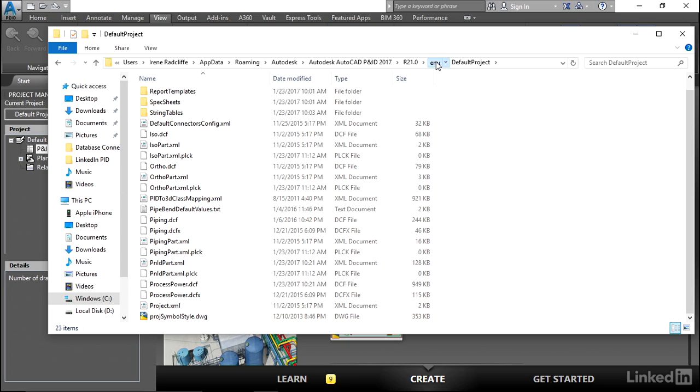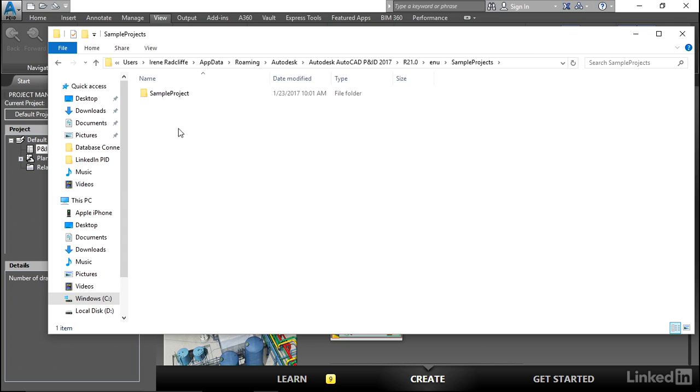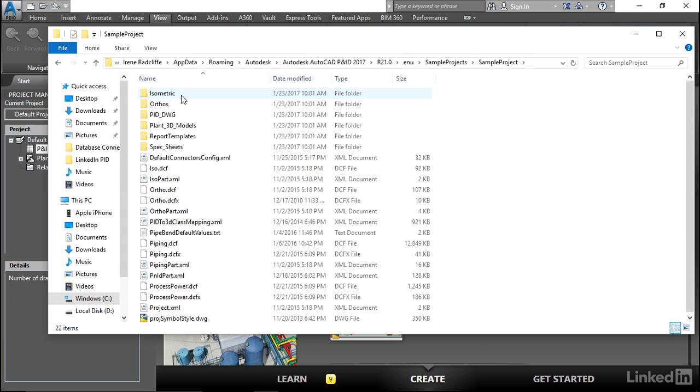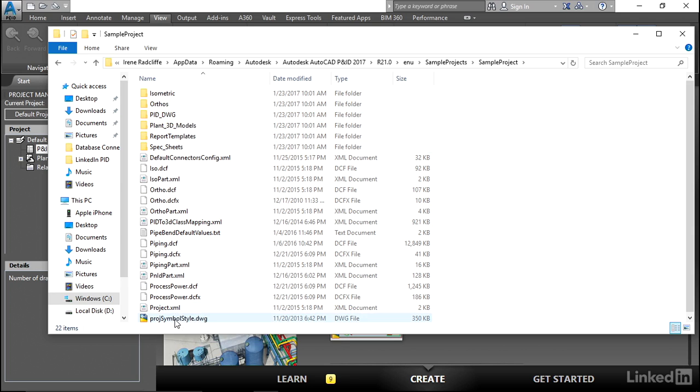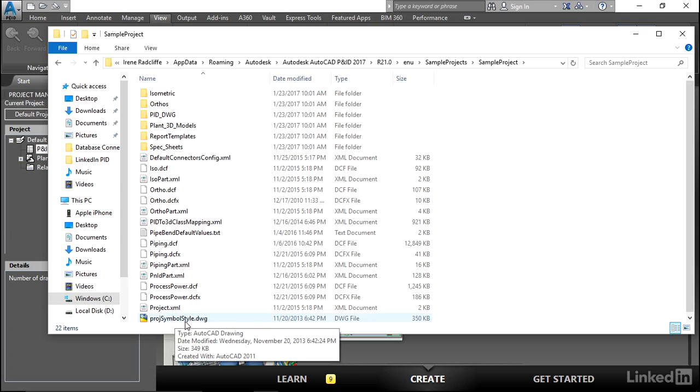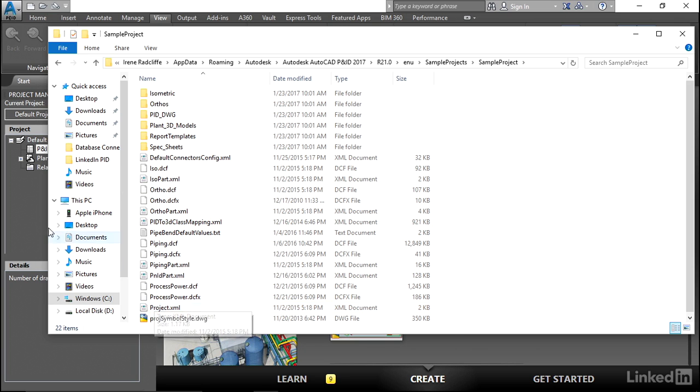So I'm going to go back up here and we're going to look for the sample project. And when I open the sample project, you'll see that it's laid out the same way. This is the default out of the box setup. But you'll notice there's still that project XML and there's a project symbol style drawing. So to open this sample project, we're going to open this project XML.